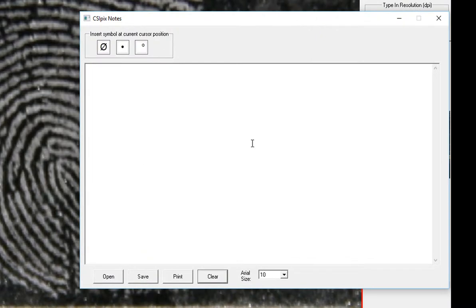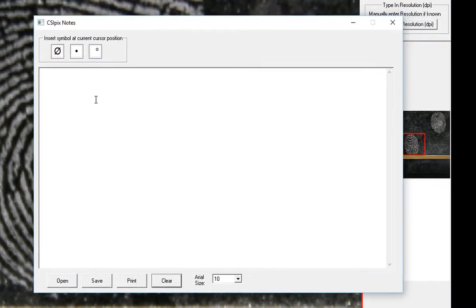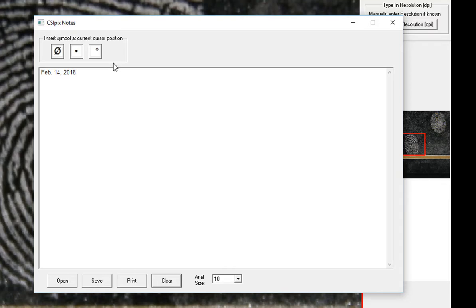It'll start out as just a blank text editor and if you want, you can simply start to type in here and type in your notes as you go. If you want to insert these symbols, you just click these buttons.